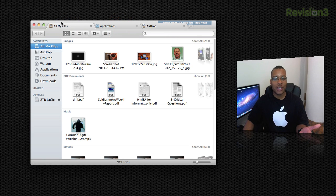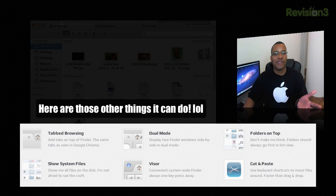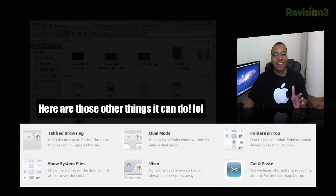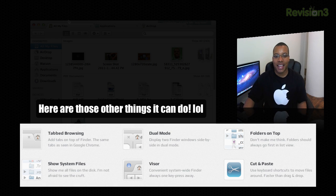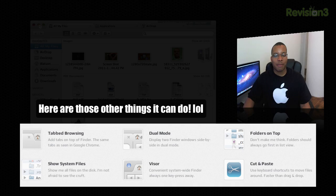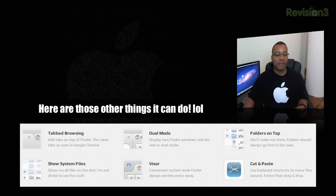This application may do something different. I don't know, I really haven't looked into it because I've just been using the tabbed option. But I think this is the main big thing of this application. But it's worth it to me just to be able to have tab browsing now in Finder.